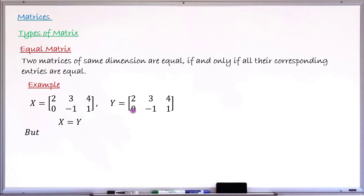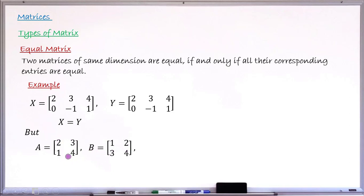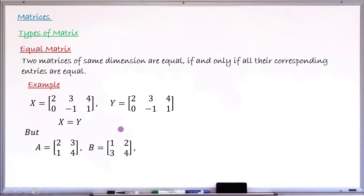Now let's consider two matrices that are not equal. Matrix E and matrix B are both two-by-two, so they have the same dimension. However, the element in the first row, first column of matrix A is two, while in matrix B it is one. This difference disqualifies them from being equal. Matrices are only equal if they have the same dimension and all corresponding entries are the same.